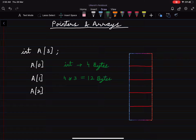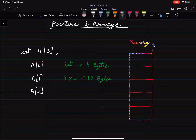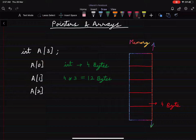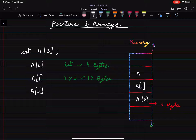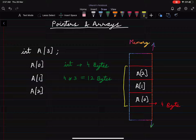Now let's see how these 12 bytes are represented in memory. This can be considered as a part of memory — memory is very big so it can extend from bottom to top. Let's say one block here represents 4 bytes of memory. We know array elements are stored consecutively, so if a[0] is stored here, then a[1] will be stored next, and a[2] after that. This is a vertical representation of memory.